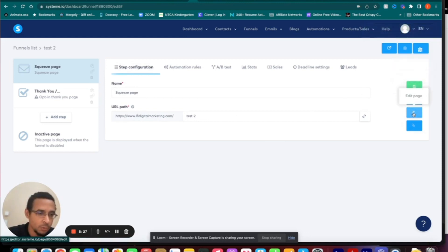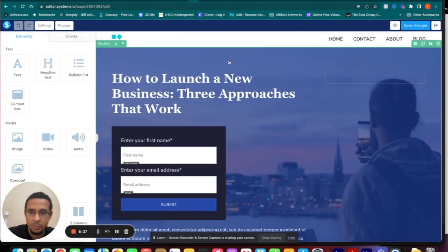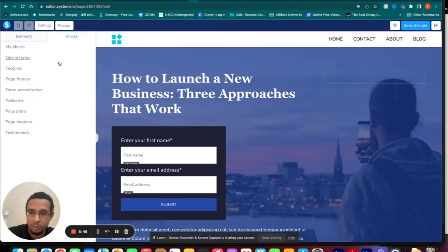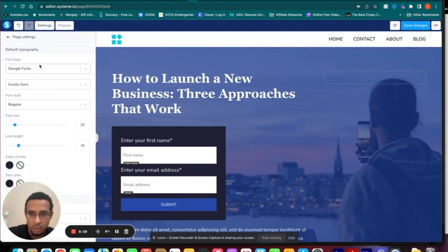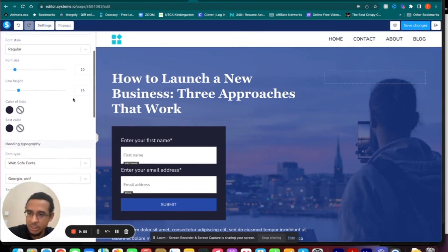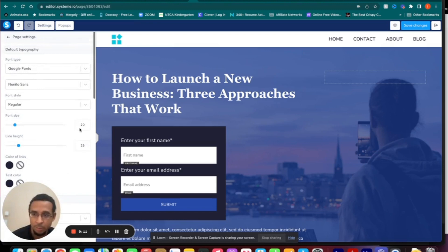Now you can save, preview, edit, or change the template. Let's go into the editing properties. On the left-hand side you've got your elements to choose from, and blocks you can put in — opt-in forms, features, page footers, welcome sections, team presentation, price plans. Up at the top you've got Settings where you can set the default typography for the entire page: font size, line height, color for links. These settings apply to the entire page, not just individual elements.